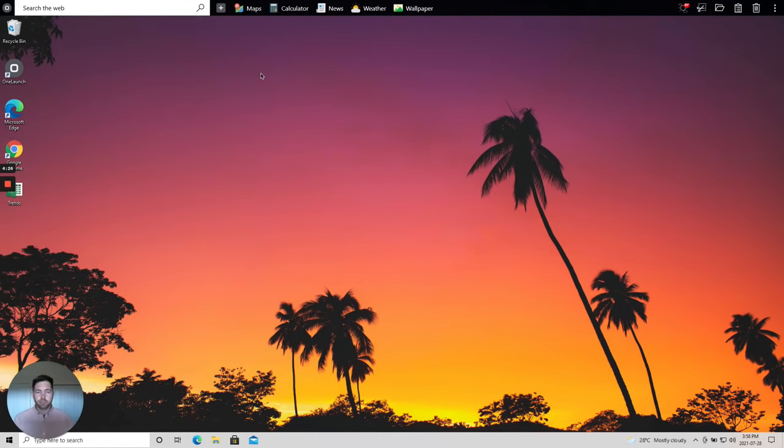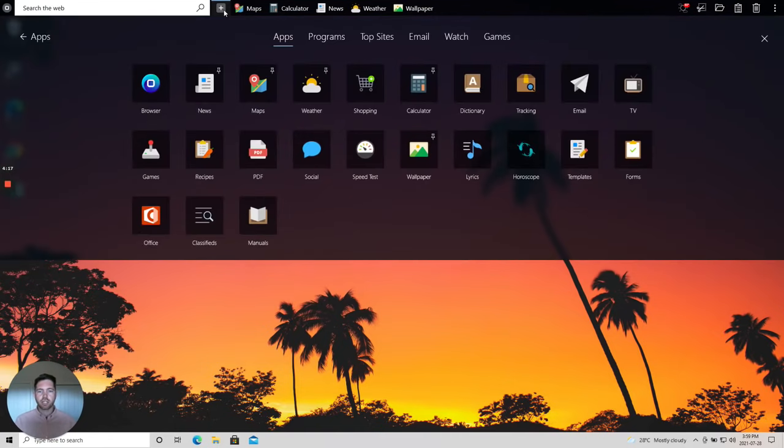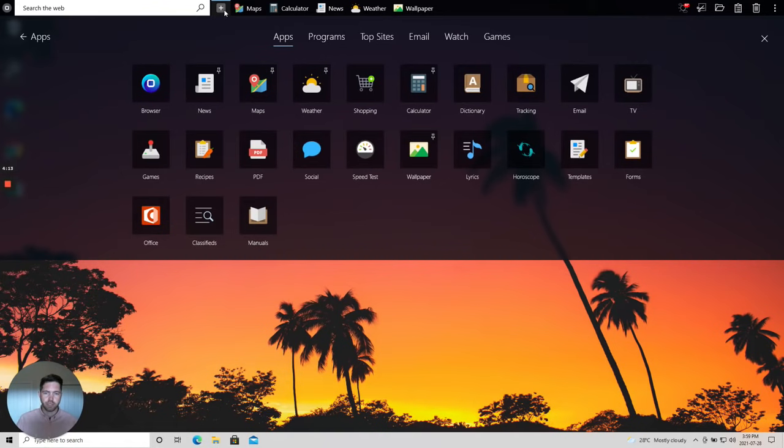So where is it? The OneLaunch Apps Marketplace can easily be found with this gray plus icon at the top on your OneLaunch dock. Upon clicking it, you'll immediately see over 20 apps that we've built for you.